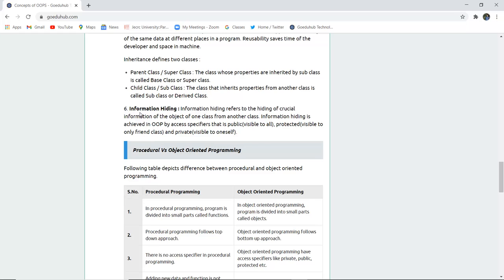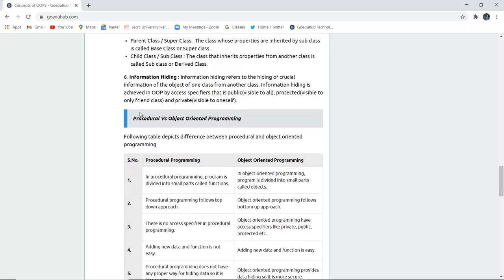The next property is information hiding. Information hiding refers to hiding crucial information of objects of one class from another class. This is achieved in object-oriented programming through access specifiers: public (visible to all), protected (visible to friend class only), and private (visible to itself only).